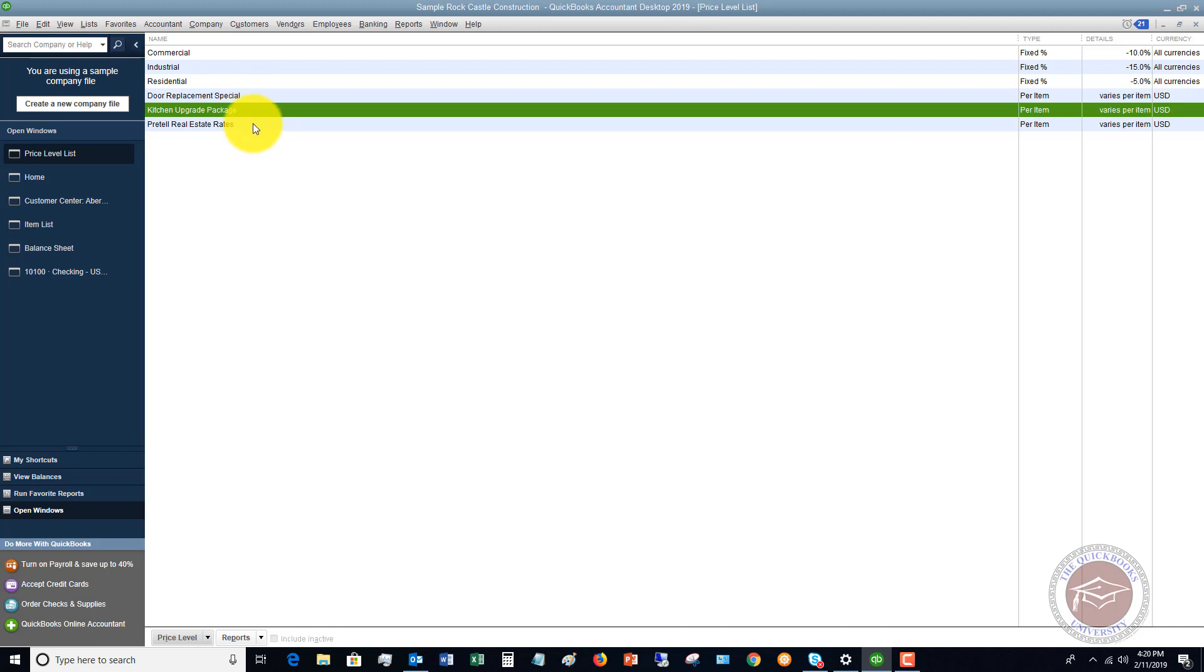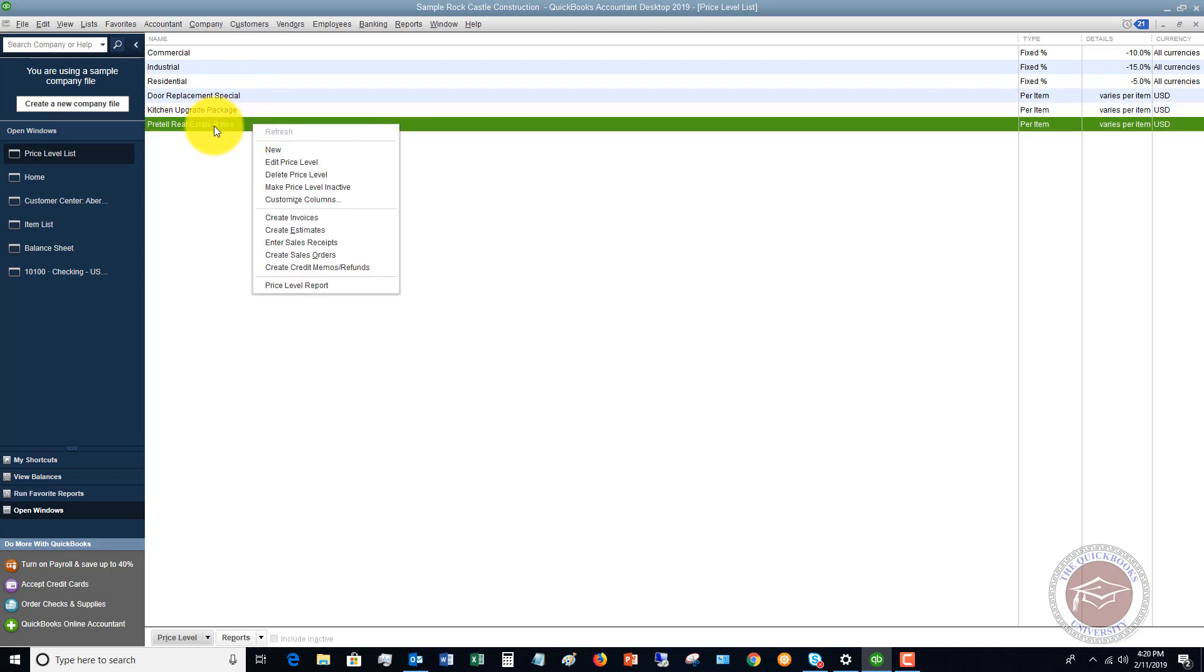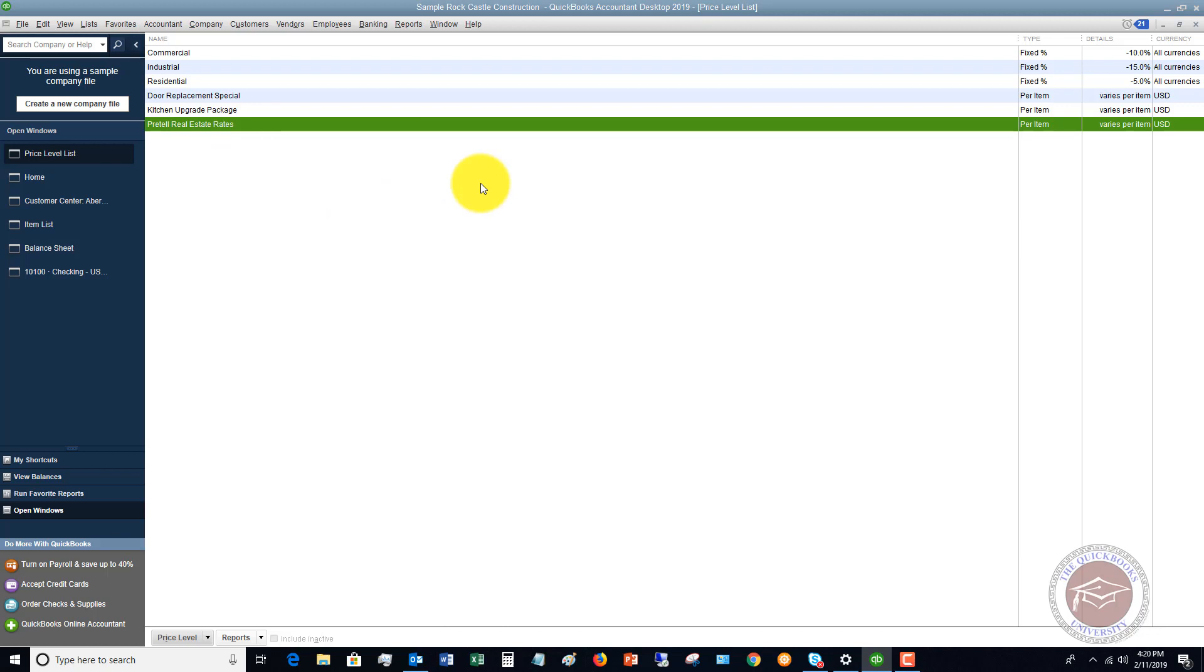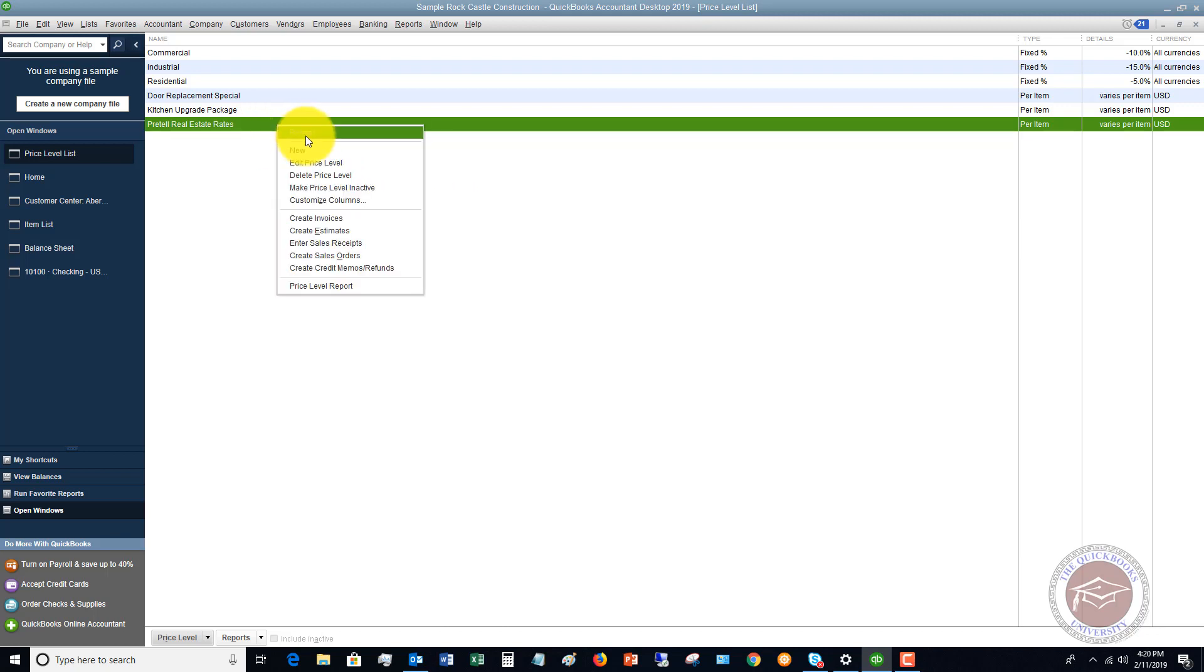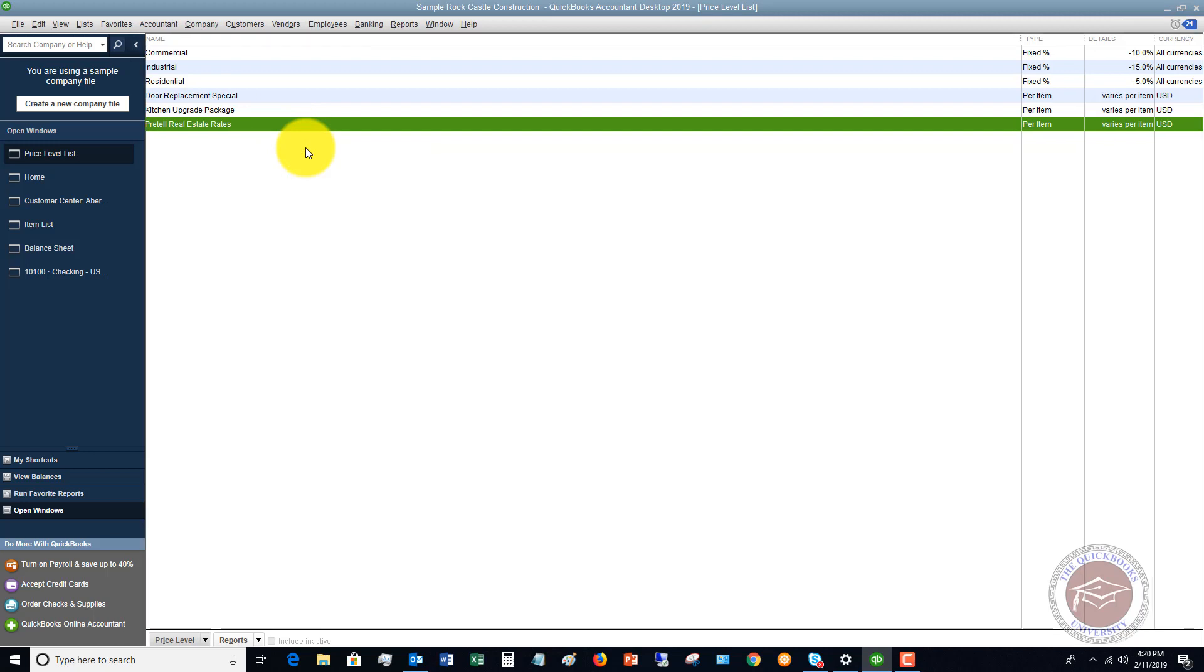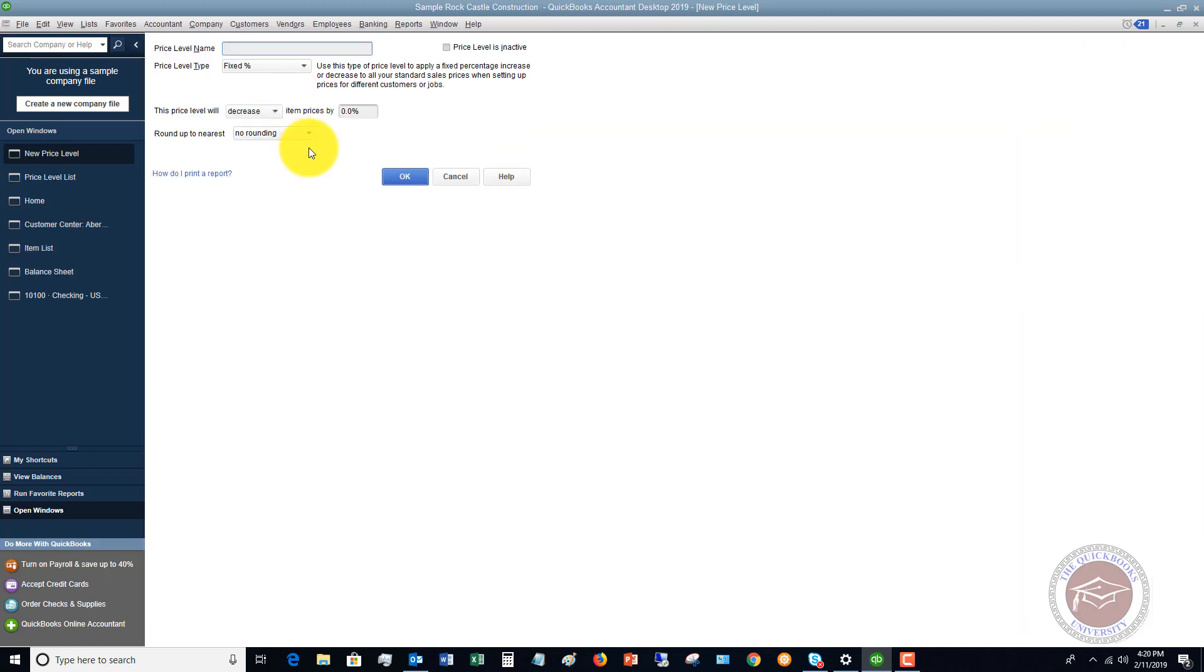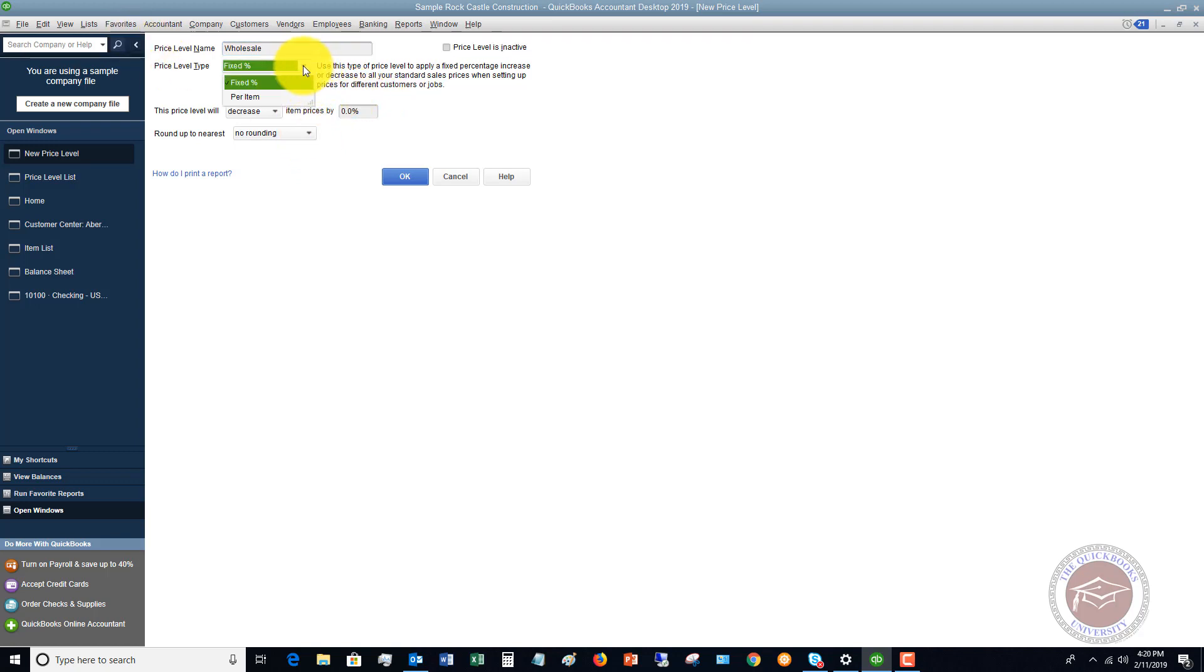We can click on new if we want to set up a new price level. Let's say that this is wholesale, and we want to give a fixed percent. You can choose this drop down - you can say per item or fixed percent.